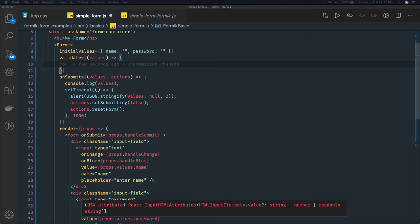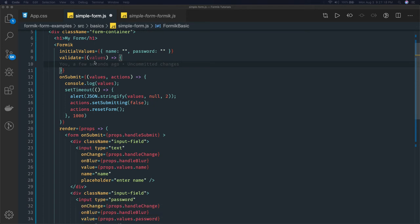So what we will do is we are writing the validate function here. In the validate function we are getting the values.